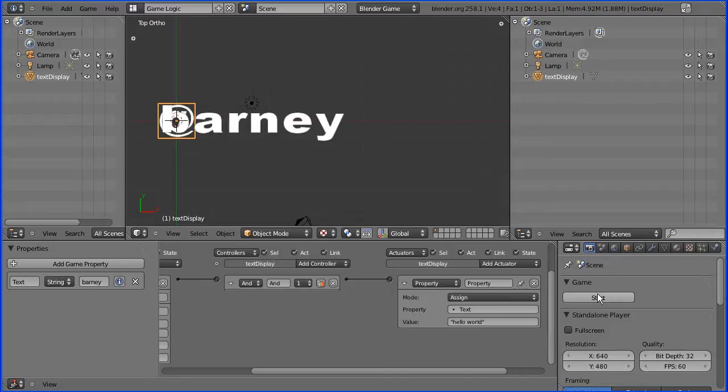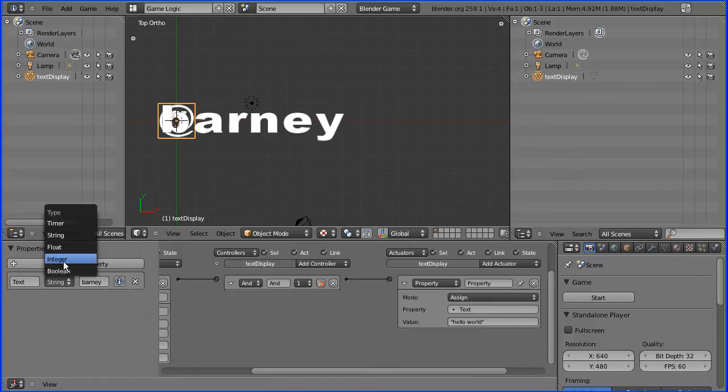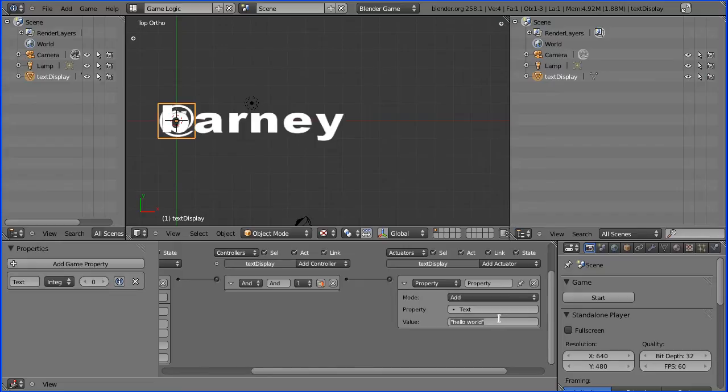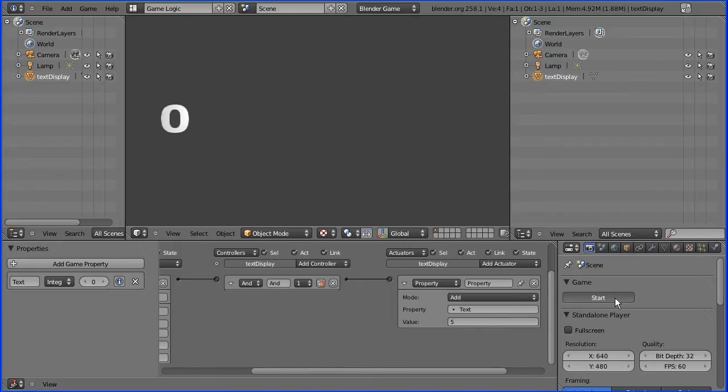Equally we could use it for displaying a score. If I change this to integer and instead of assign we use add and a value of five, and if I start that and press W we add five each time.